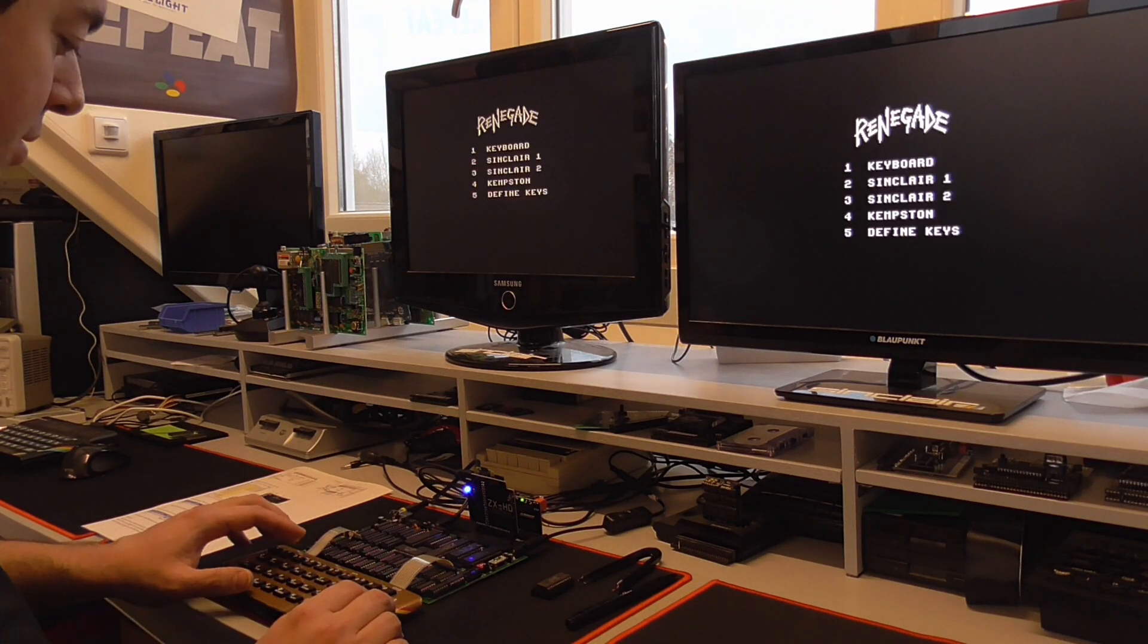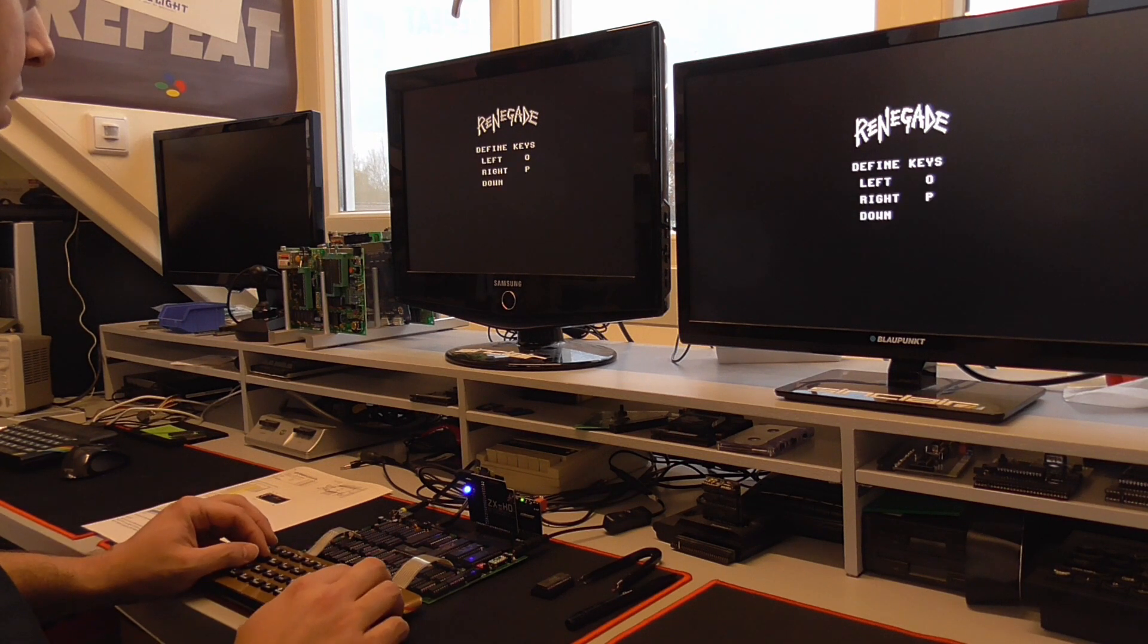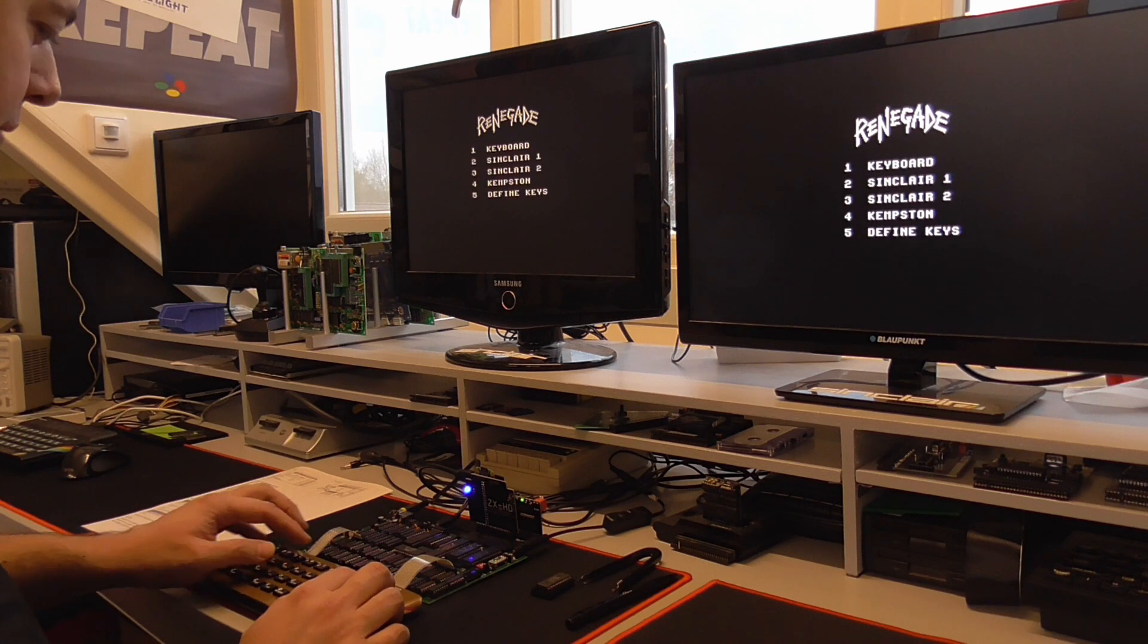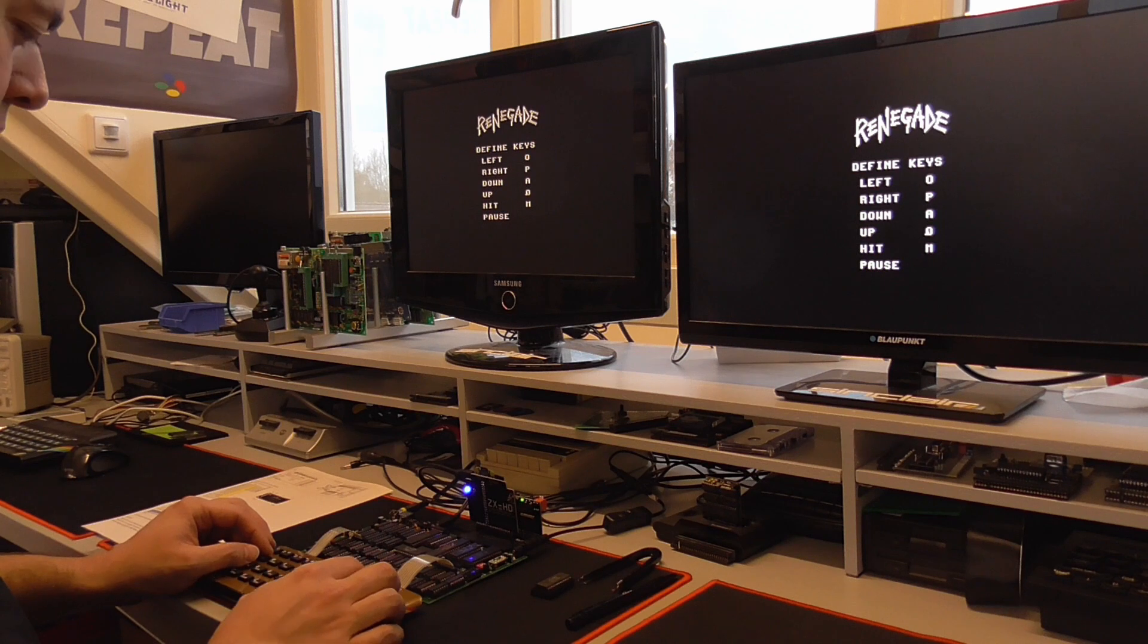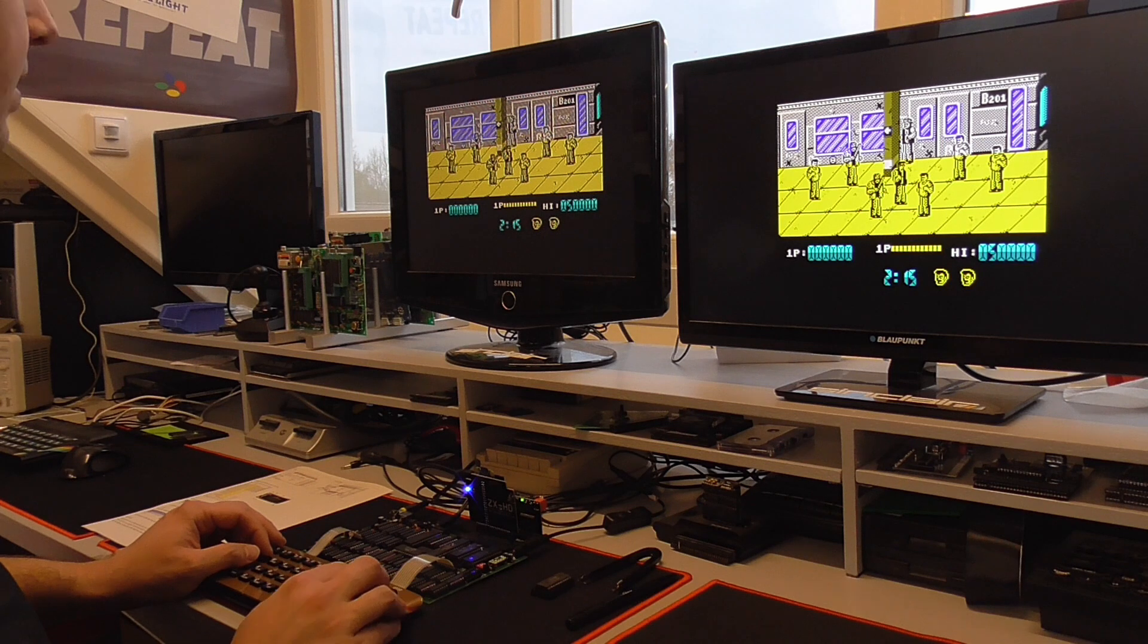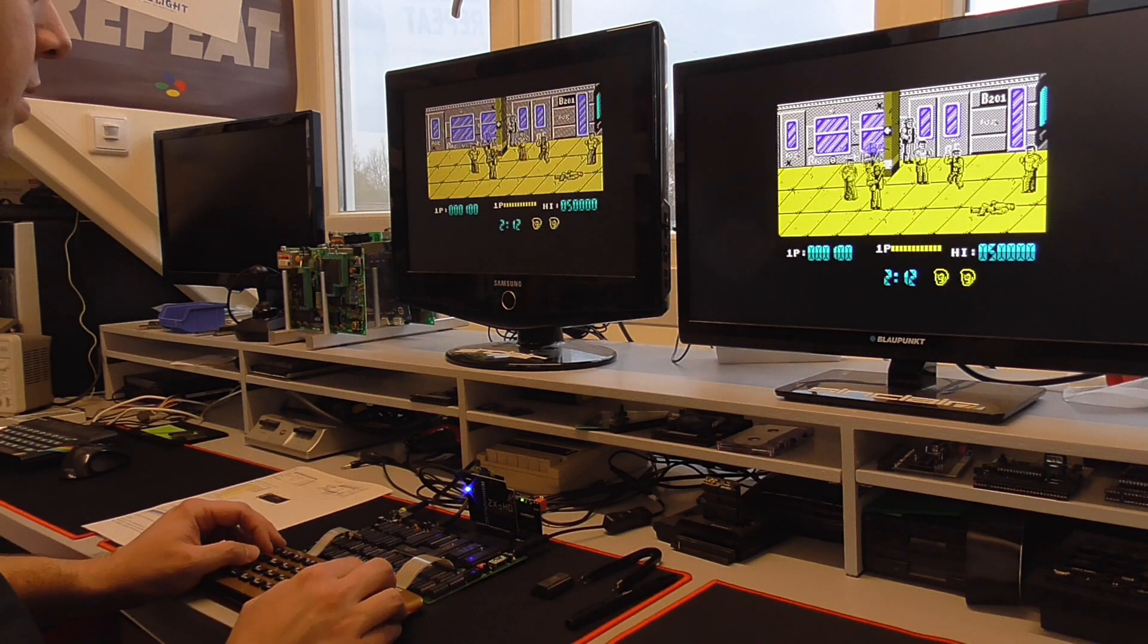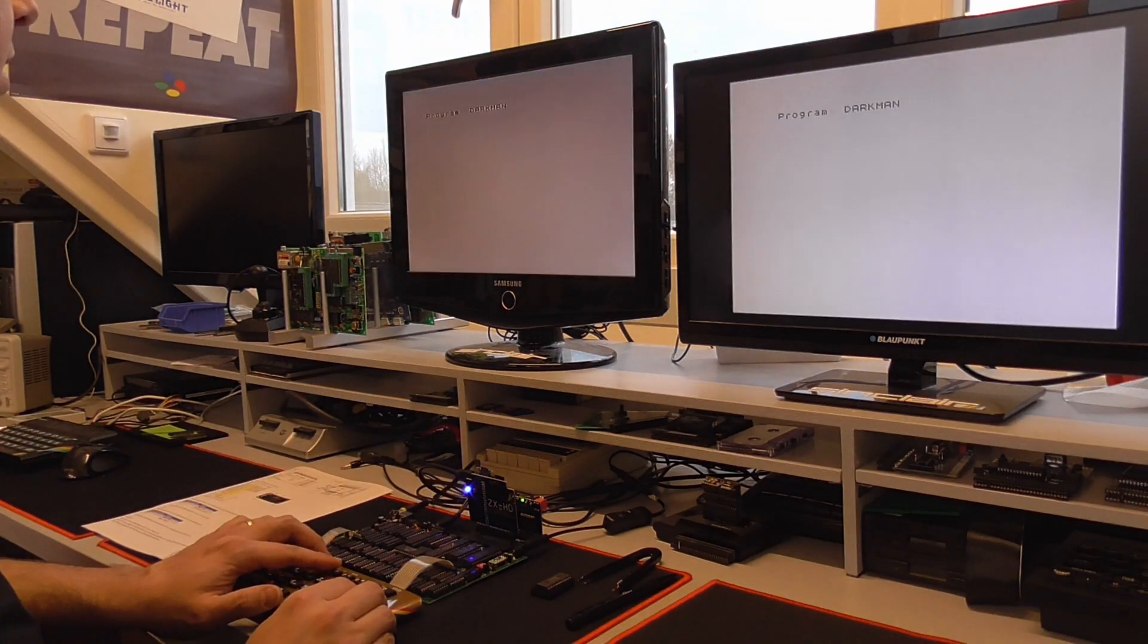I like the tune. Okay, define keys. That will help. Left, right, oh, down. Why it says down? Okay, let's do it again. Define keys. Left, right, down, up, hit and pause. And keyword. At least we can define keys here. Get down.